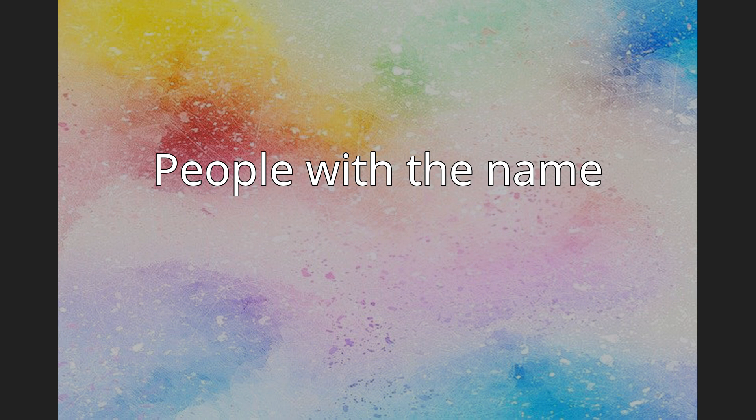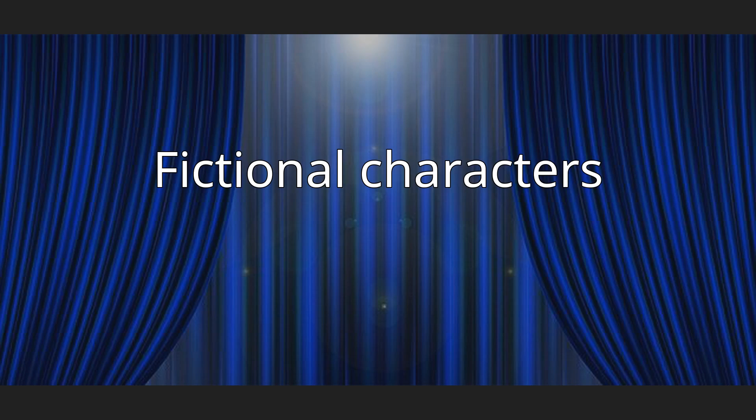Fictional characters: Nix Ulrich, the main protagonist in Kingsglaive Final Fantasy XV, Hero of Lucis, member of Kingsglaive, ordained by King Regis Lucis.